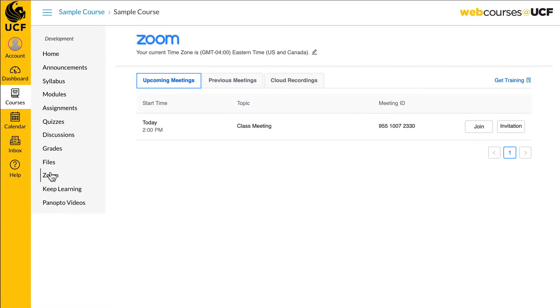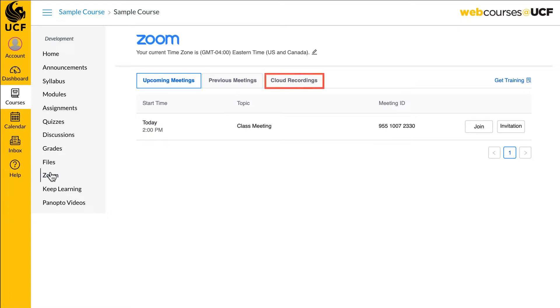Any scheduled Zoom meetings can be accessed under the upcoming meetings tab. If your instructor chose to record any past meetings or has prepared a recorded lecture, it will be available under the cloud recordings tab.